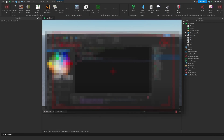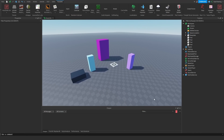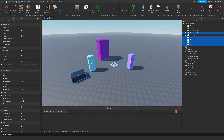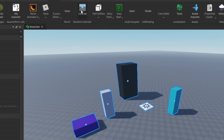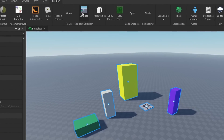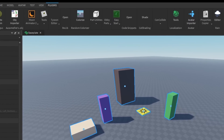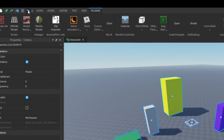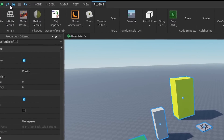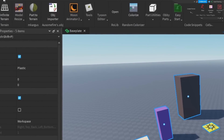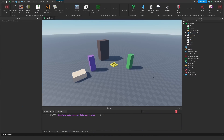In my last video, I created a plugin that allows you to randomize the colors of parts. If I click this button, as you can see, it randomizes it, and then I can press undo to undo the color change, or redo to redo the color change.